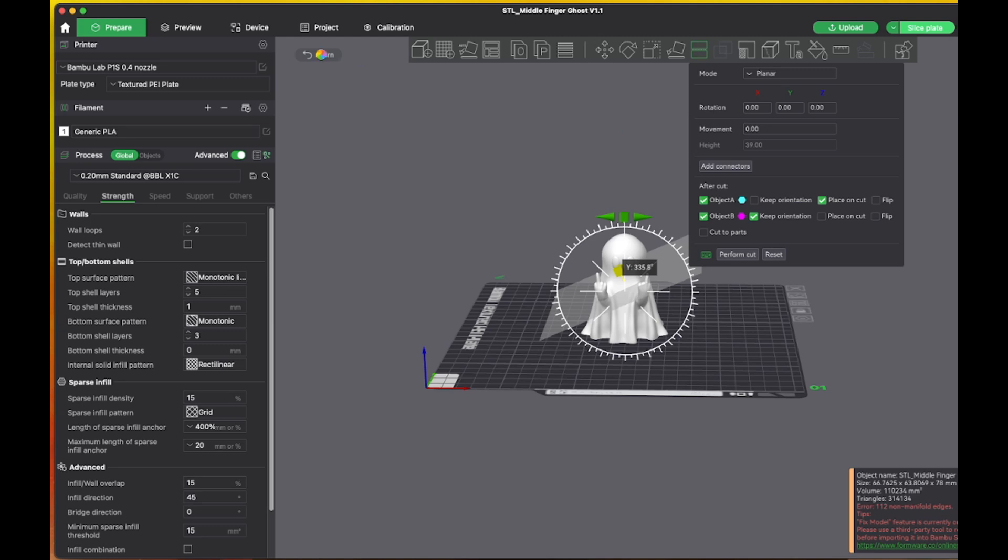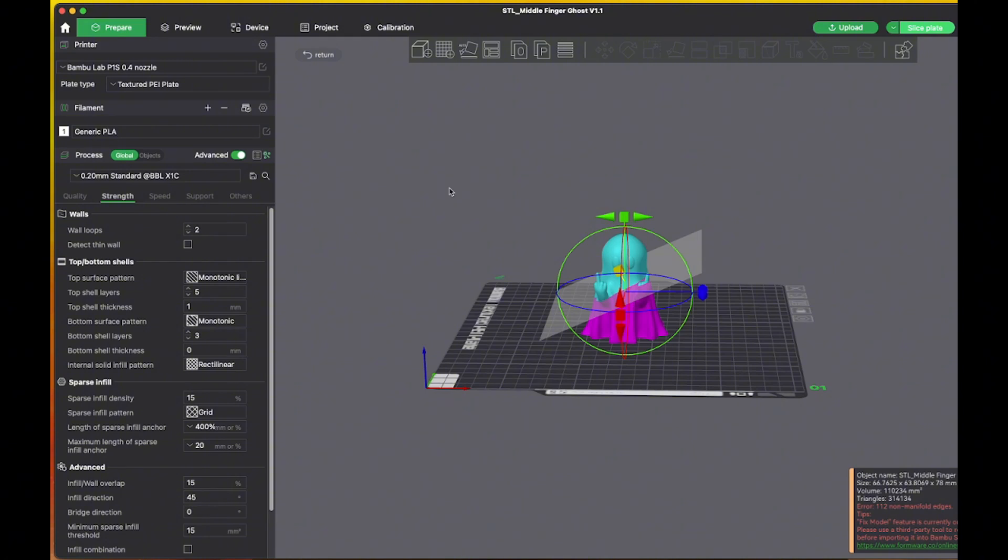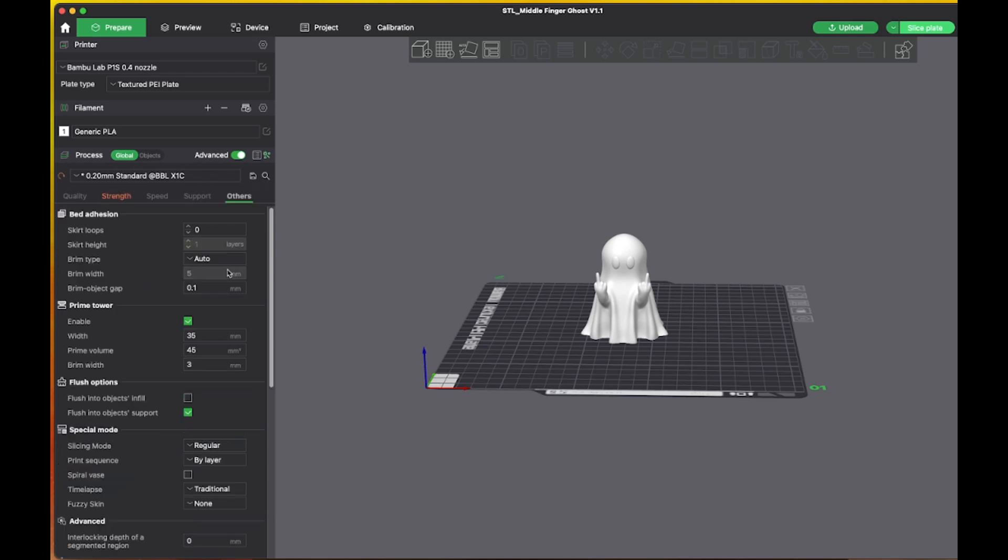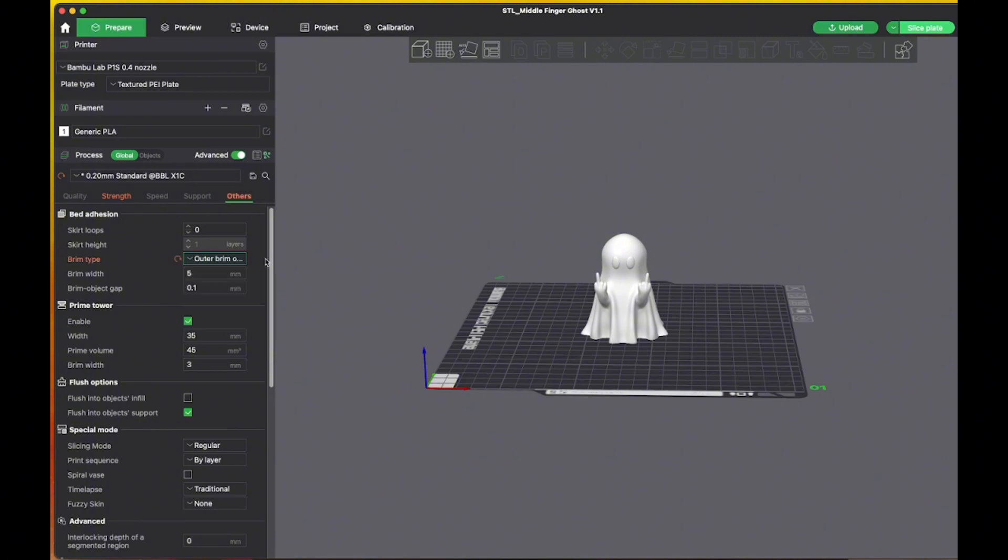So what I'm going to do is add a negative part to it. So let me return out of here and I'm going to choose the infill first. I'm going to go 8. I'm going to add a brim, 20 millimeters. Fine, everything else should be good.